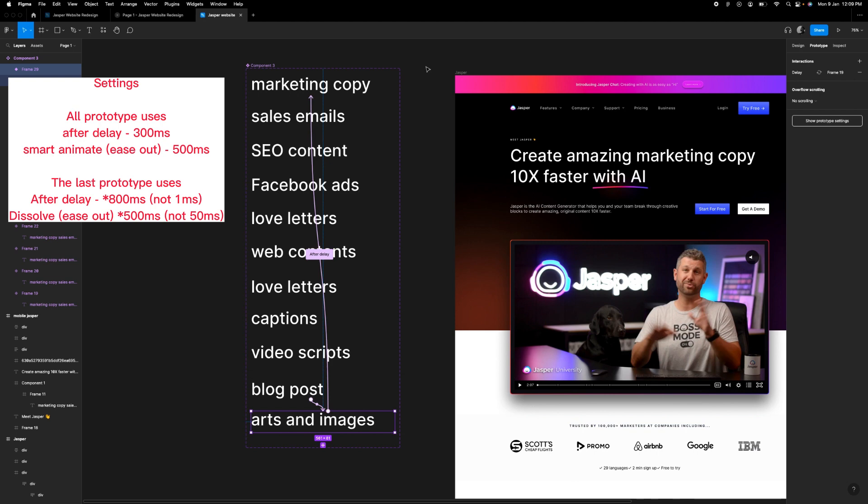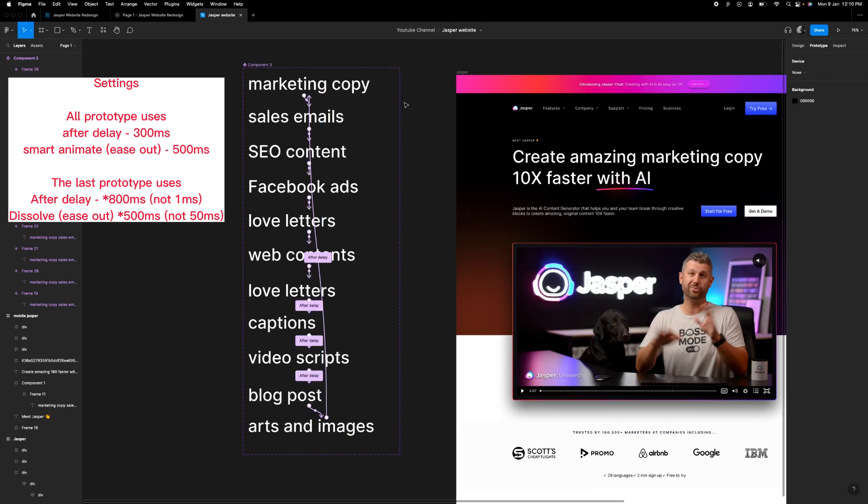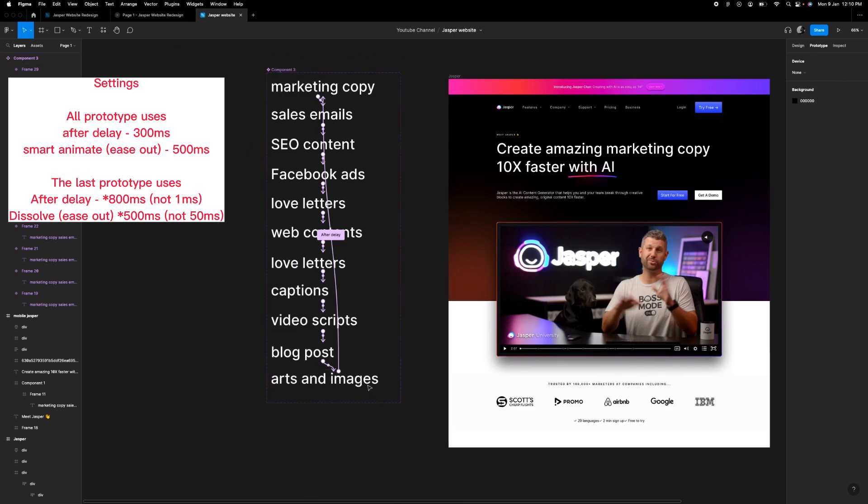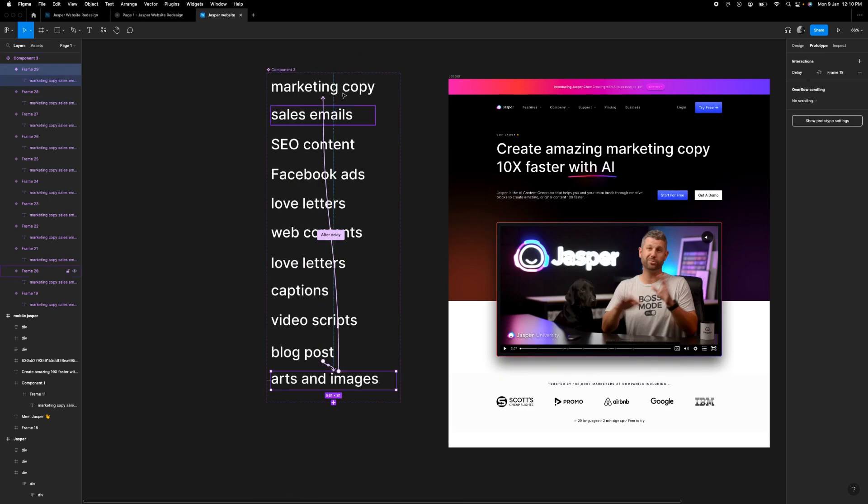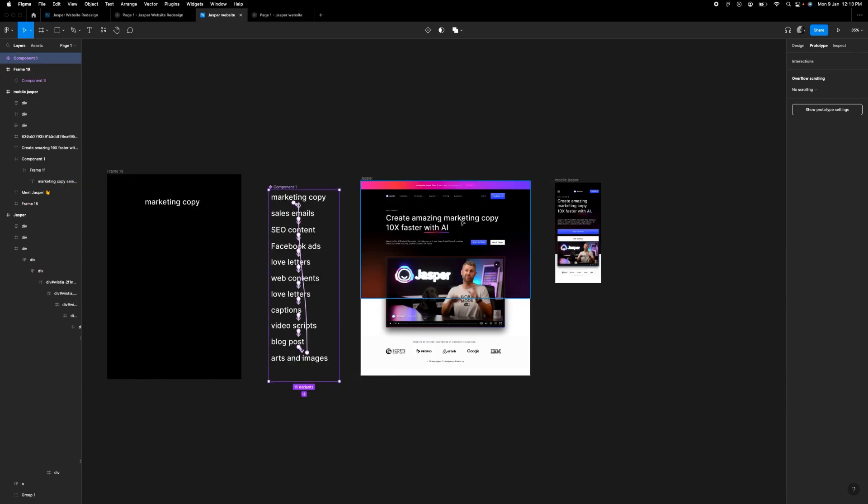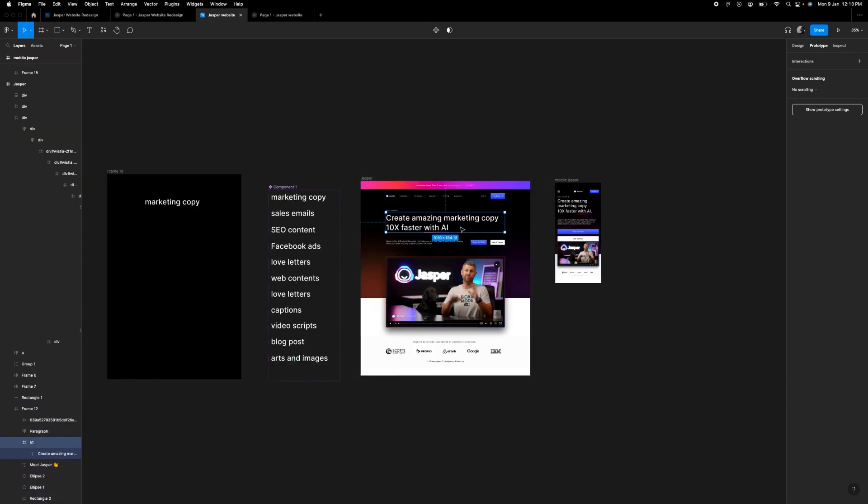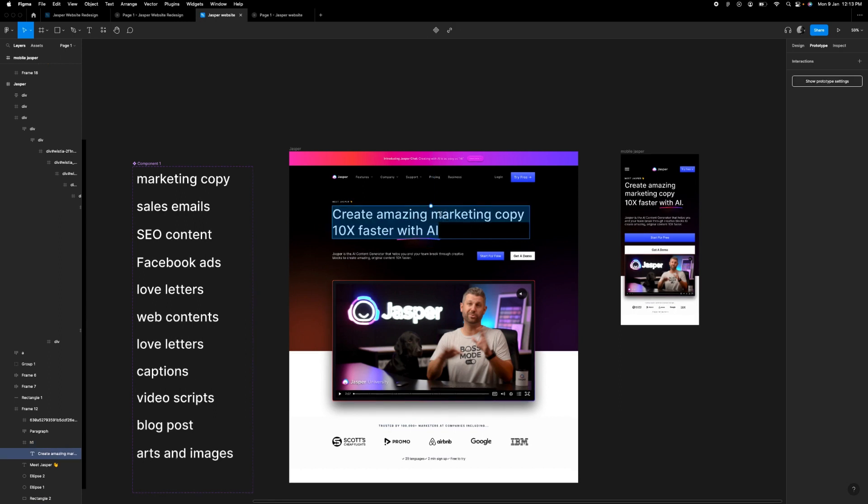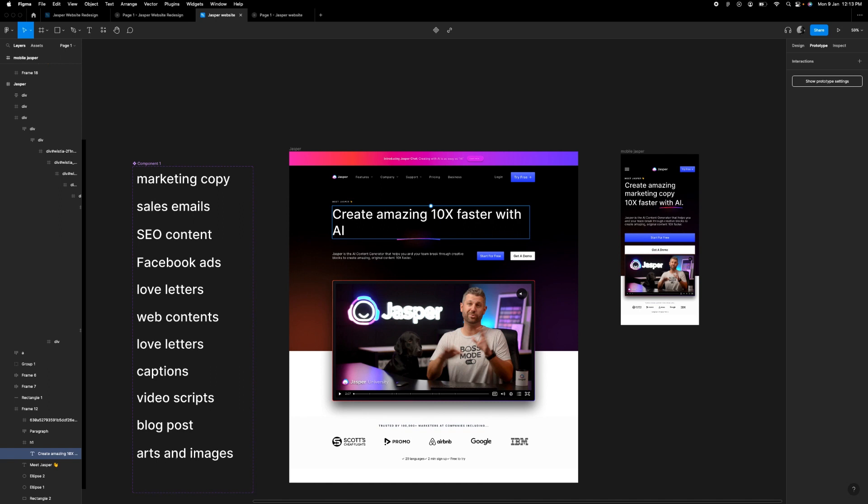So what happens is when it gets to this place, it doesn't scroll, it just changes back to this. So in order to do this, we have to delete this part of this write-up. So we have to delete this part, bring this down just there.